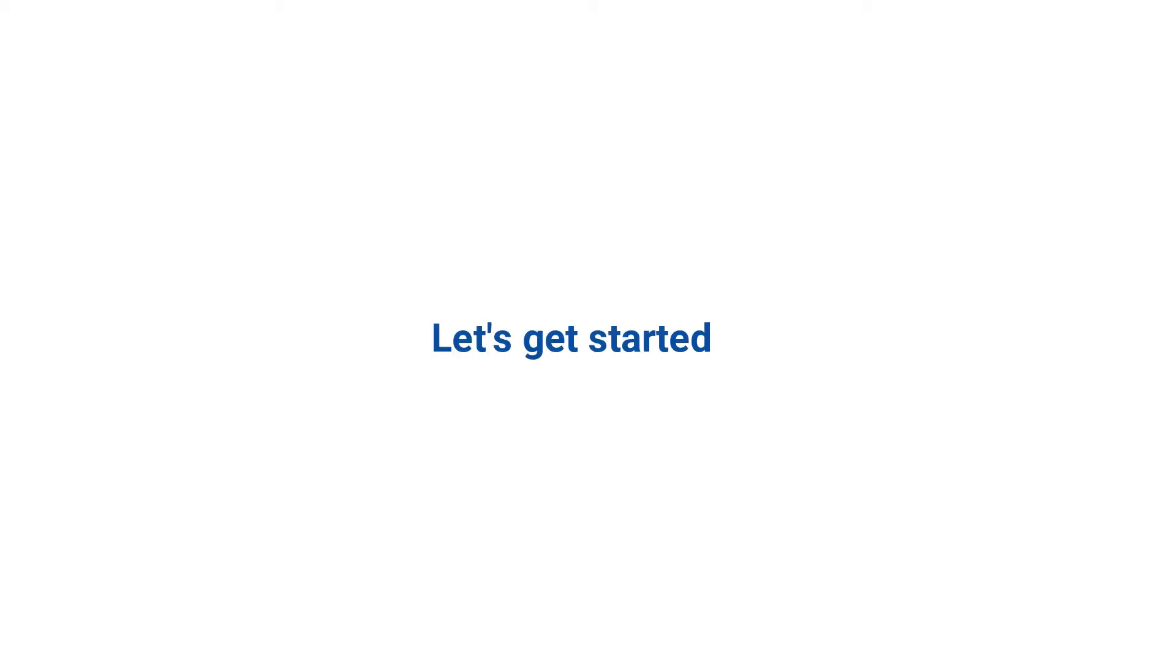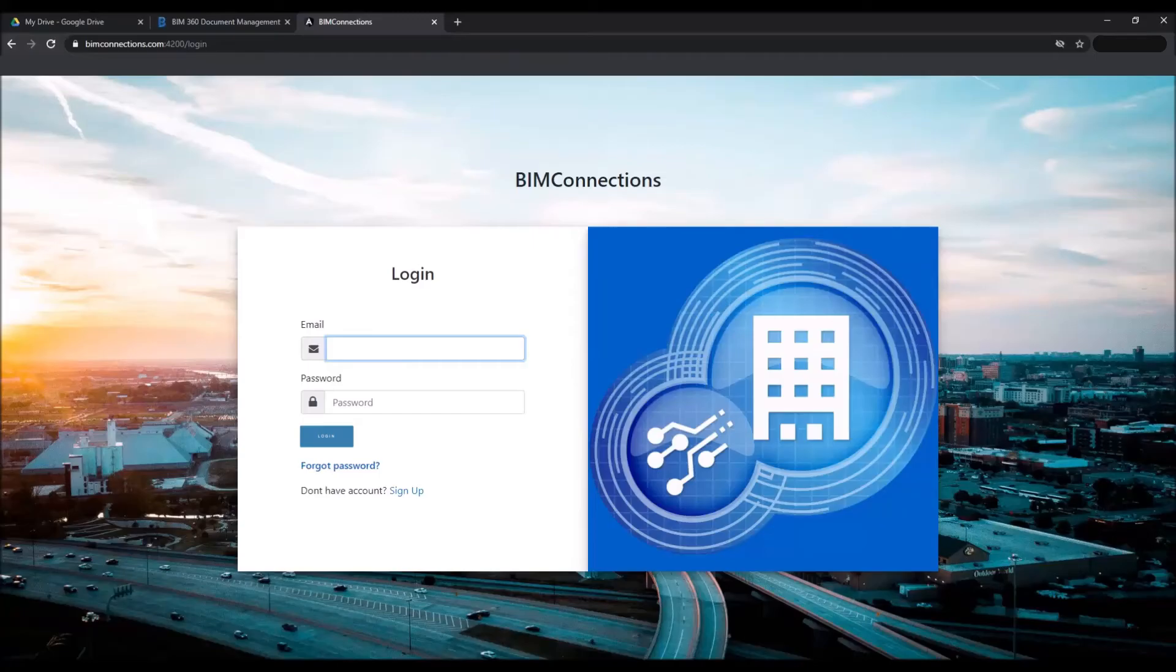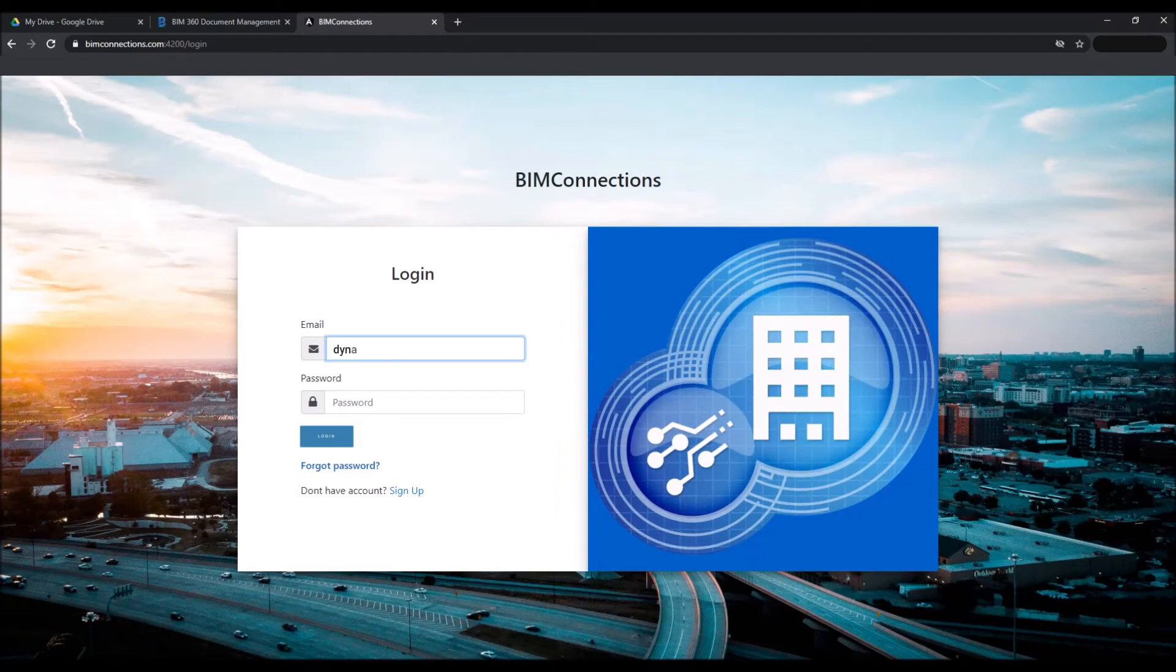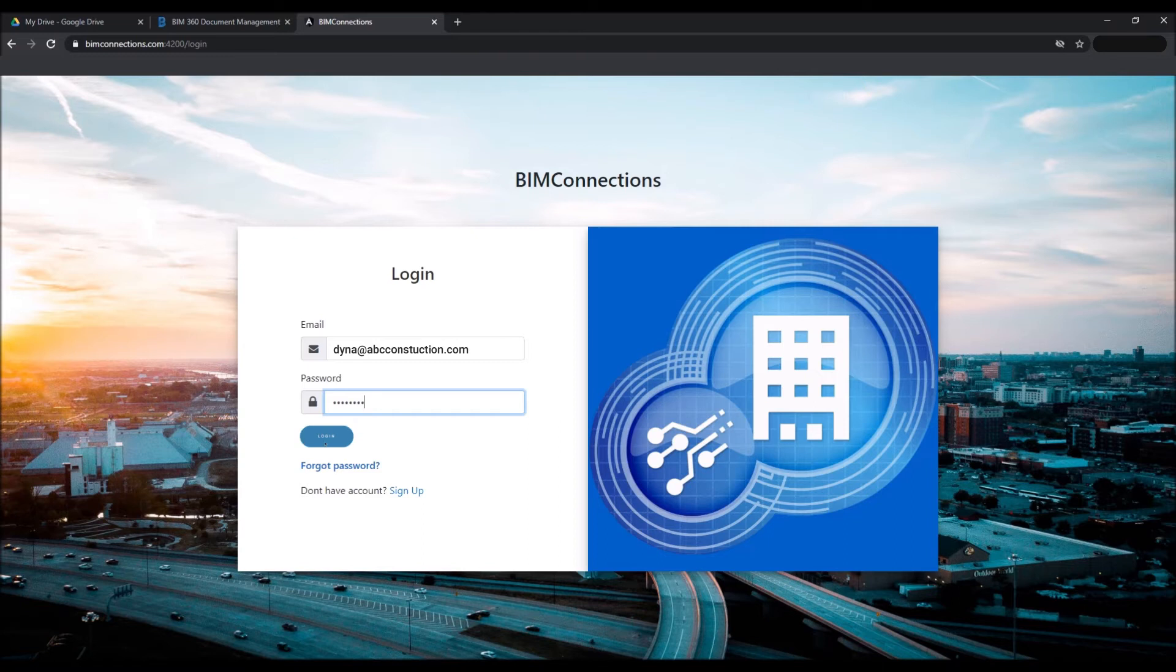So now let's get started. Login to www.bimconnections.com. Input your ID and password. Click on login. Once you log in, there are two sections where you have to make your selection: the source and the destination to establish a connection successfully.